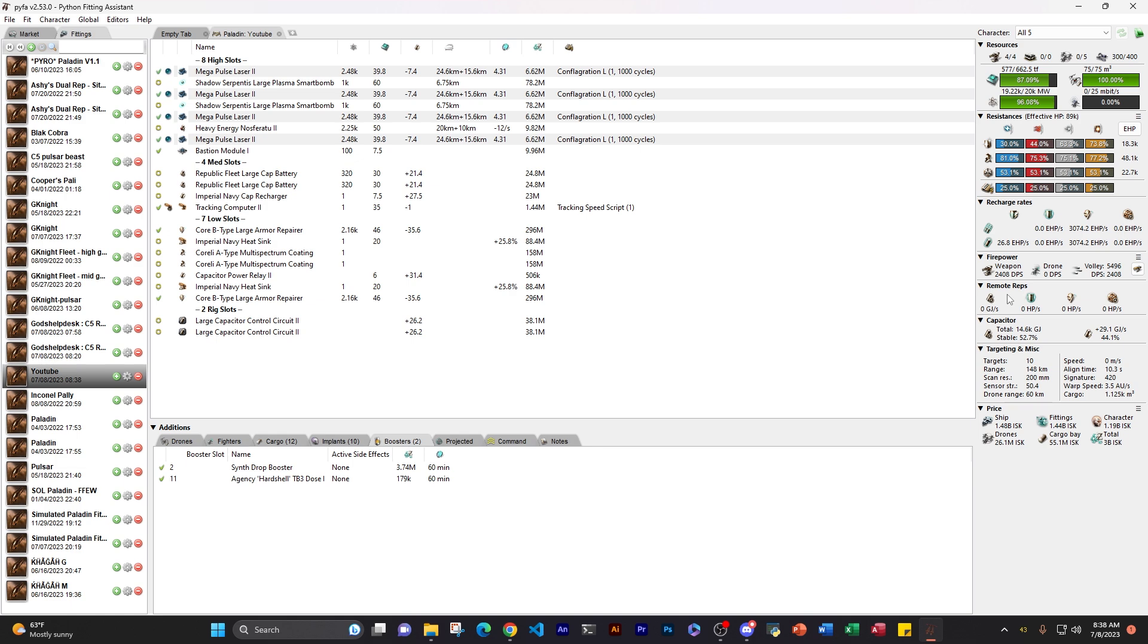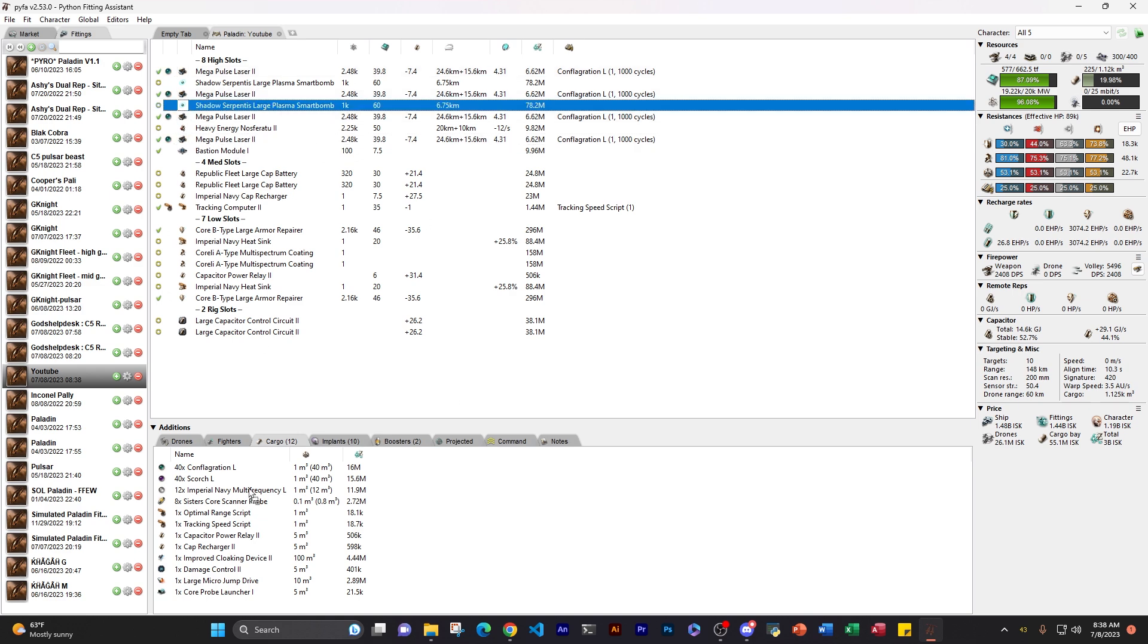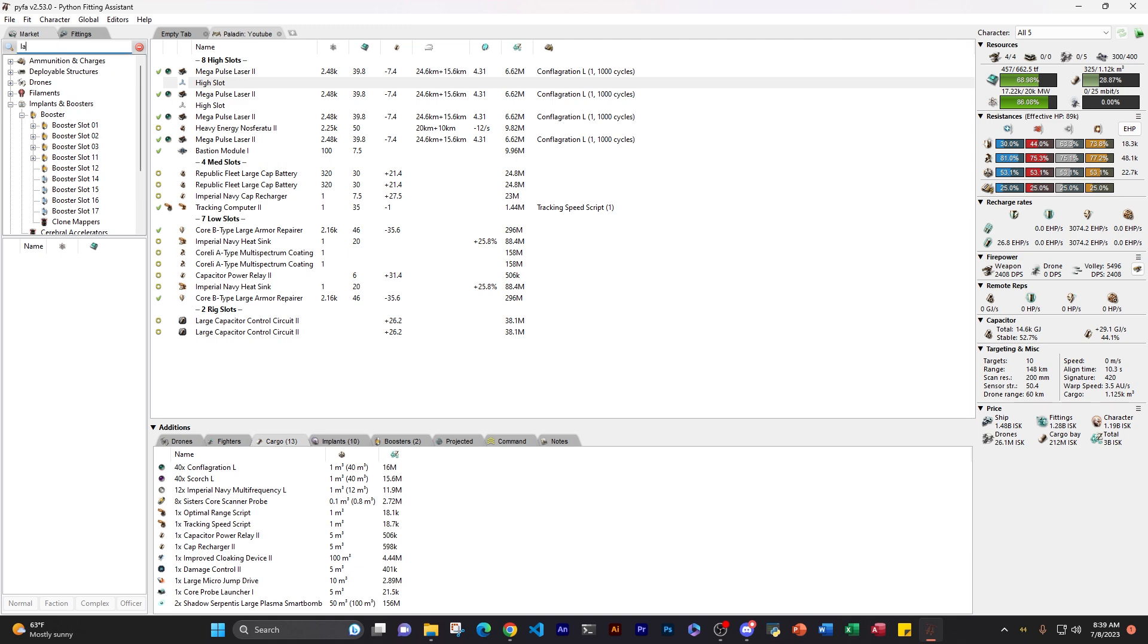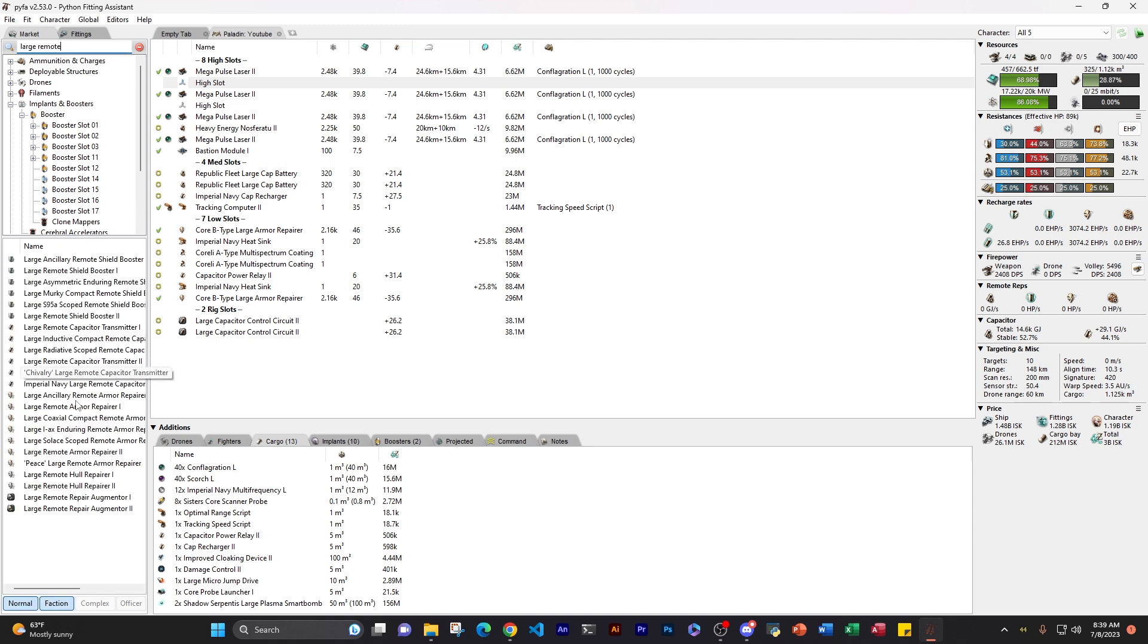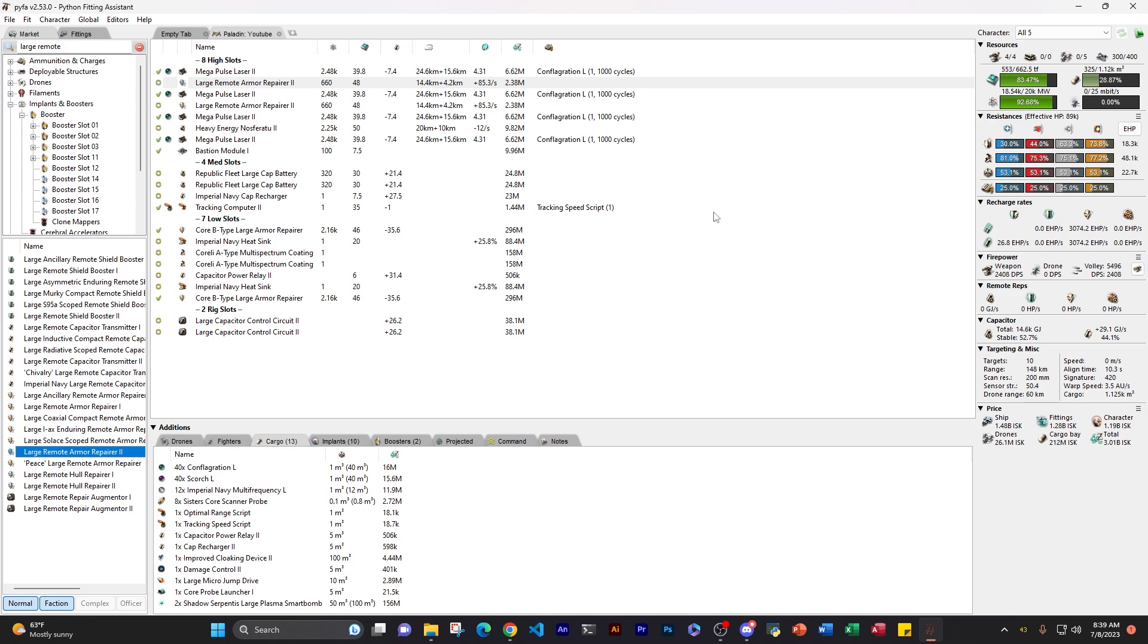Under that, we have firepower. Pretty self-explanatory DPS. This is what you're doing. So if I change this out from conflag to scorch, we will see it changes. And we can see what we're doing. Now remember, this is your DPS once you import your character. I'll show that in a minute, but you might be looking at all fives. That's the theoretical best. So this fit's theoretical best is 2,408 DPS. That's before you start tossing in extra damage drugs or anything. Now under that, we have remote reps a second.